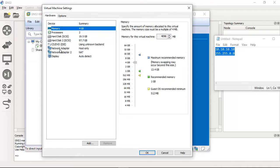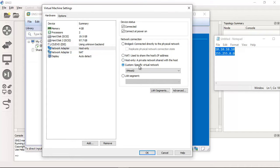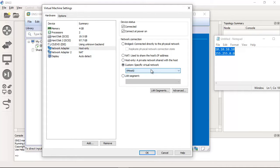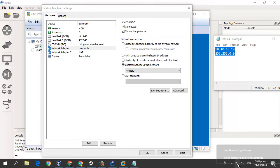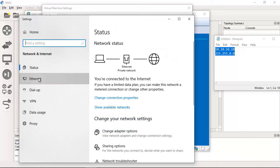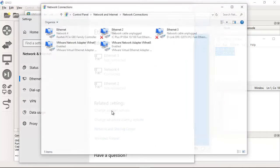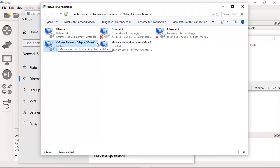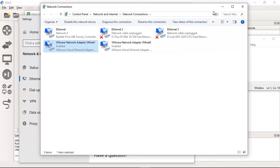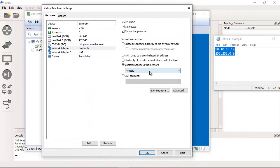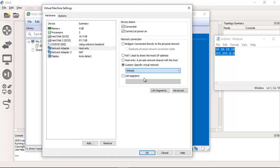The first network adapter is configured in host only. Now change this to custom, a specific virtual network. Go to network and internet settings, Ethernet, change adapter options. Now you have VMware network adapter VMnet1 and VMware network adapter VMnet8. I will choose the one, VMnet1 for host only.